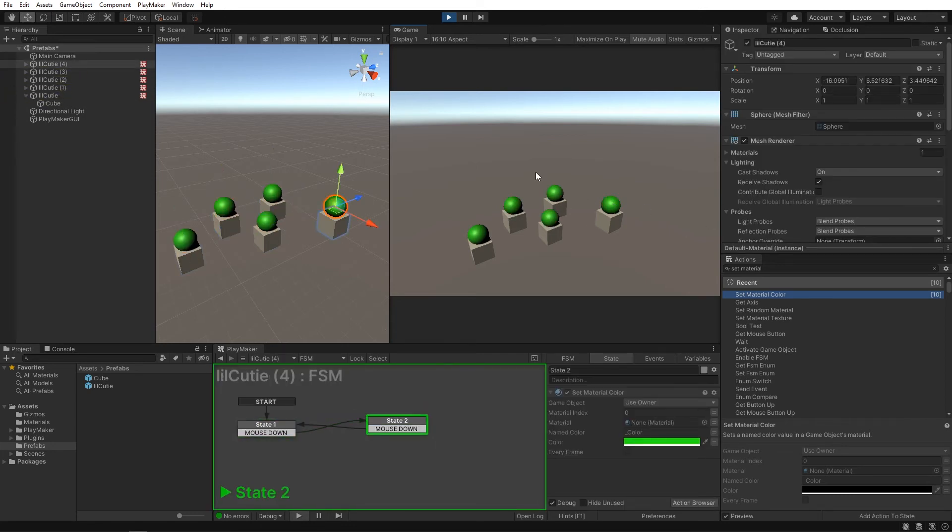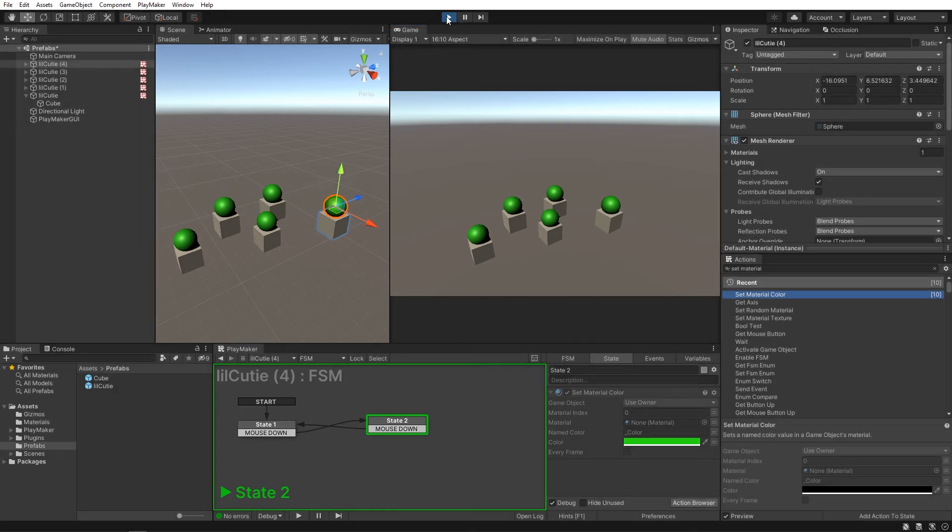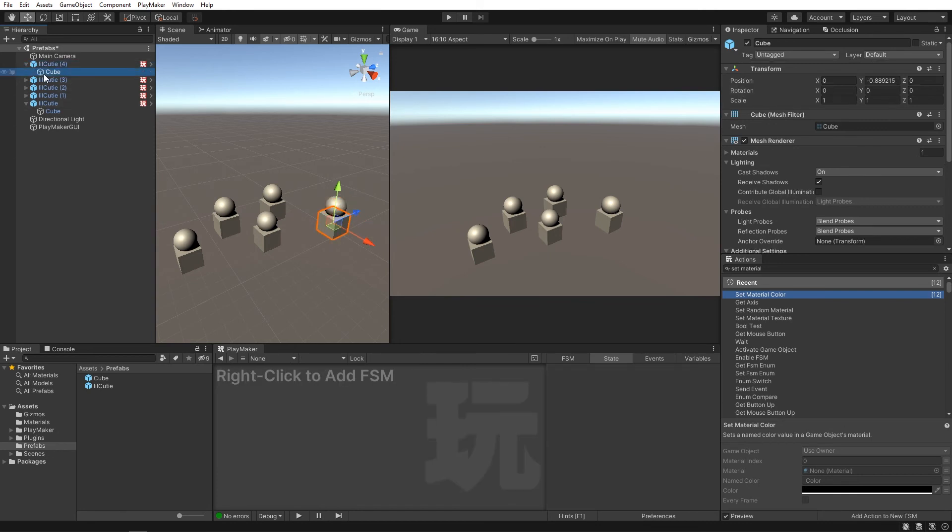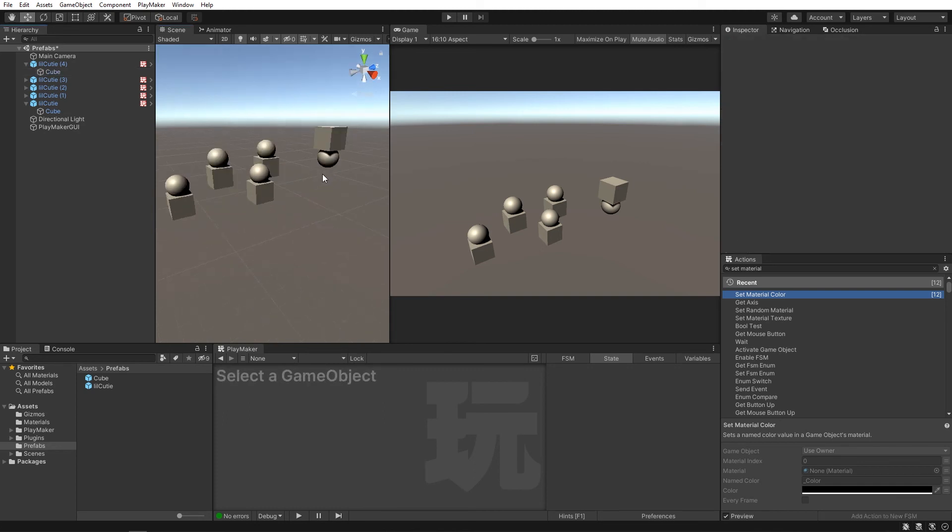And when a prefab is in a scene, it can be changed individually. So let's say we want to put this cube to the top of the sphere.